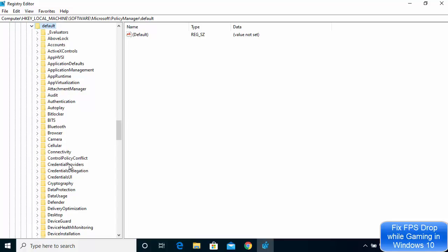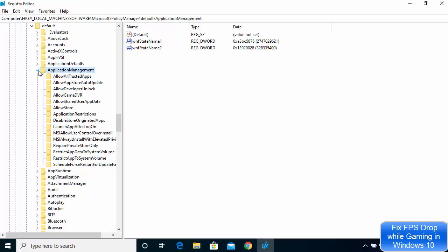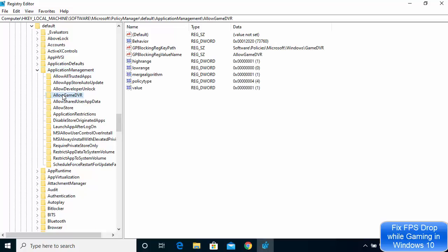Under the Default option, click on ApplicationManager. You can expand it as well, and at the end you will see an option called Allow Game DVR. Click on Allow Game DVR and on the right-hand side you will see all the related options.